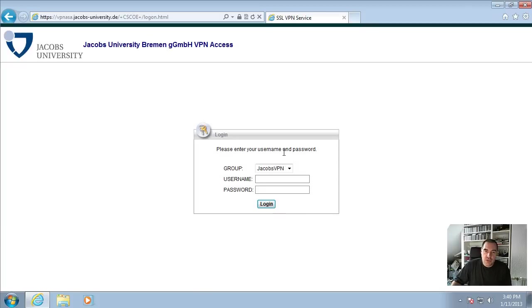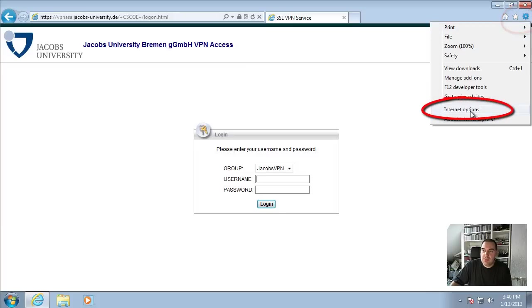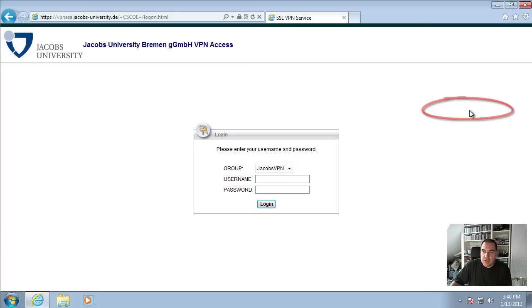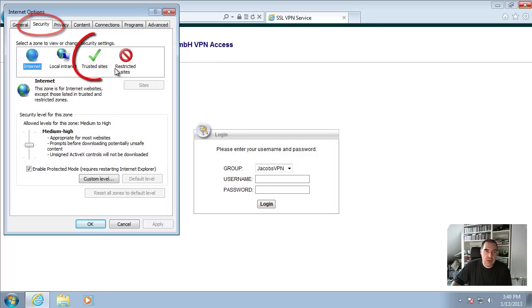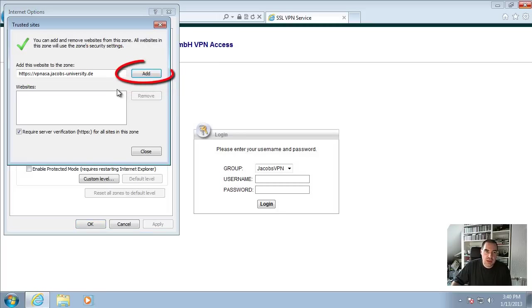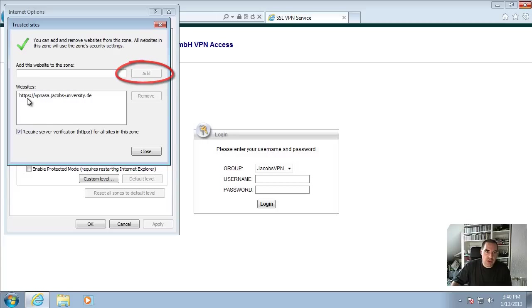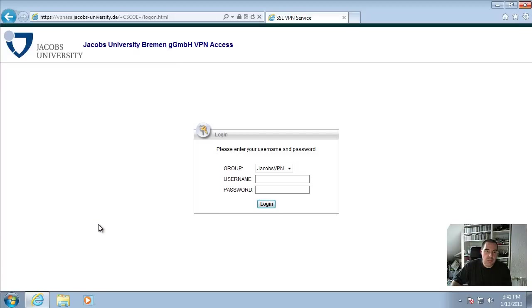And with Internet Explorer, before you log in here, be sure that you click on the gear icon in the top right corner here. Click on Internet Options, select the Security tab, click on Trusted Sites and on the Sites button and then click on Add to add the URL we just typed https colon double slash vpnasa.jacobs-university.de to the list of Trusted Sites and we can close the pages again.